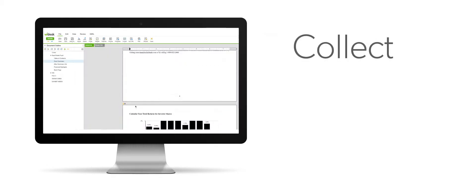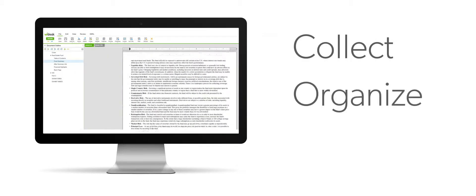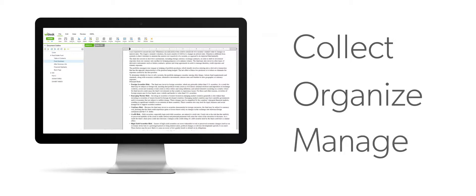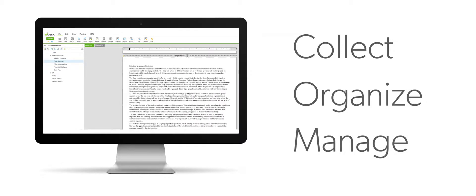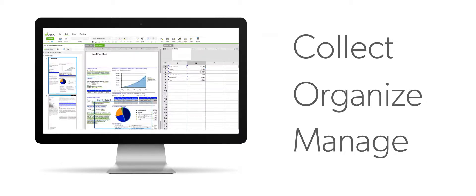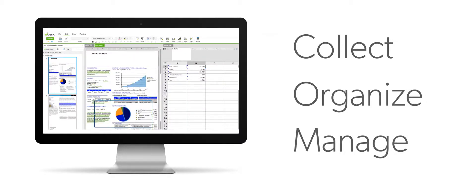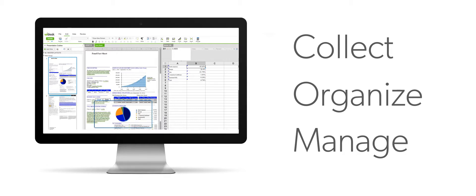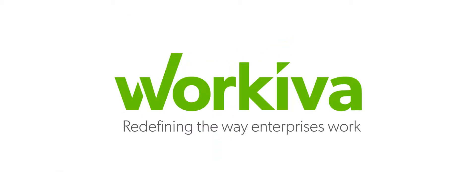Collect, organize, and manage prospectus reports in a single, secure platform. Spend less time on clerical tasks and more time on analysis. Contact us today to schedule a demo.